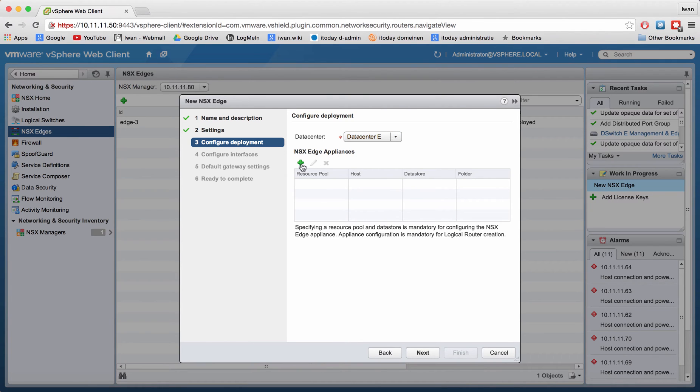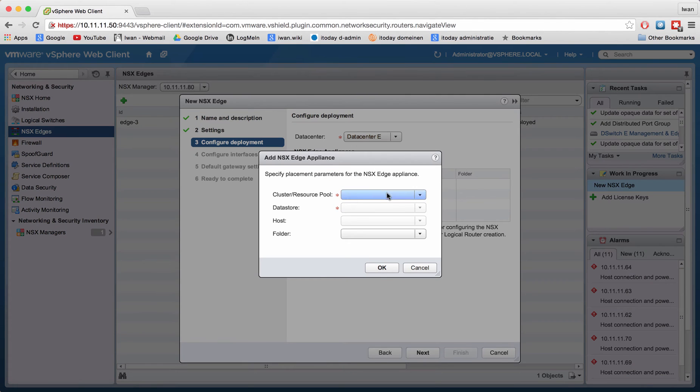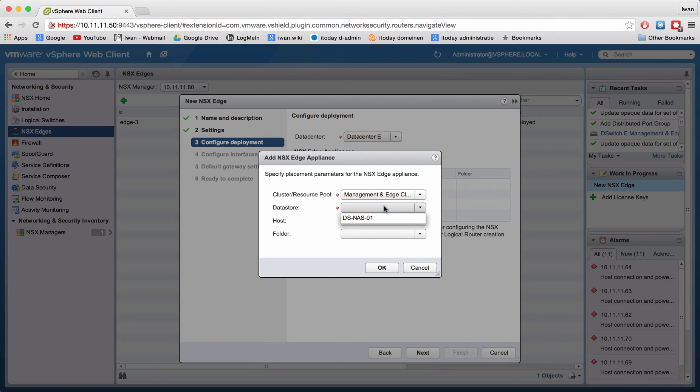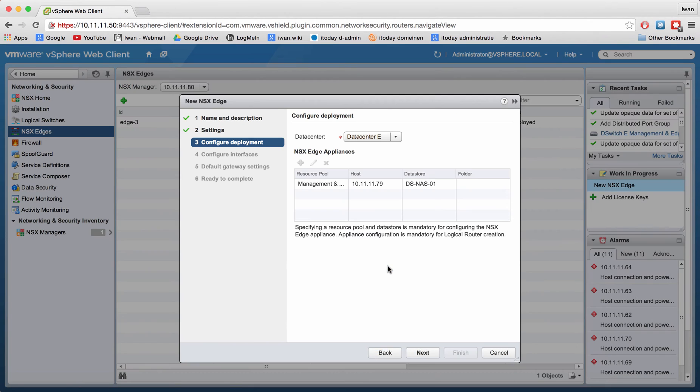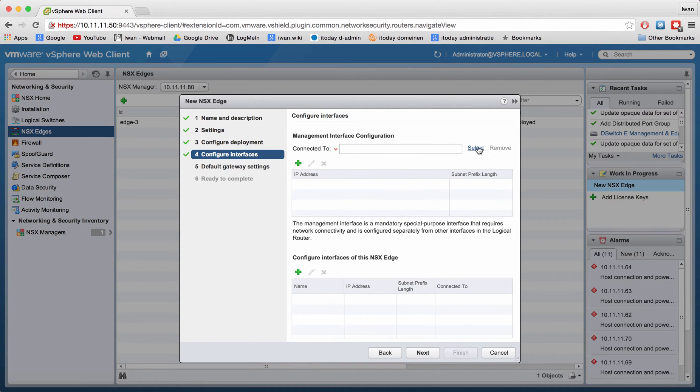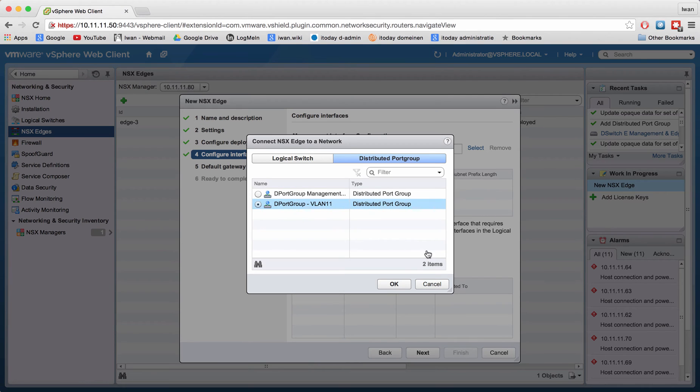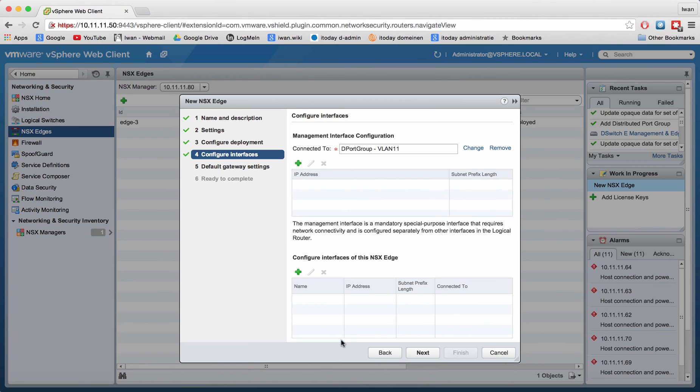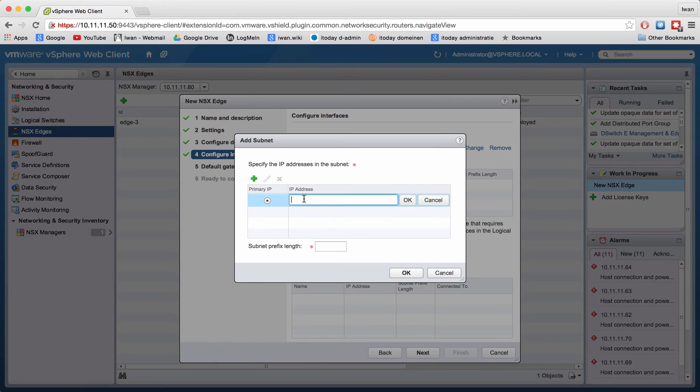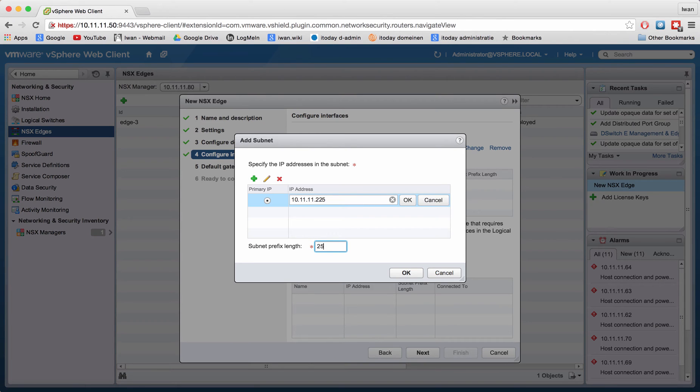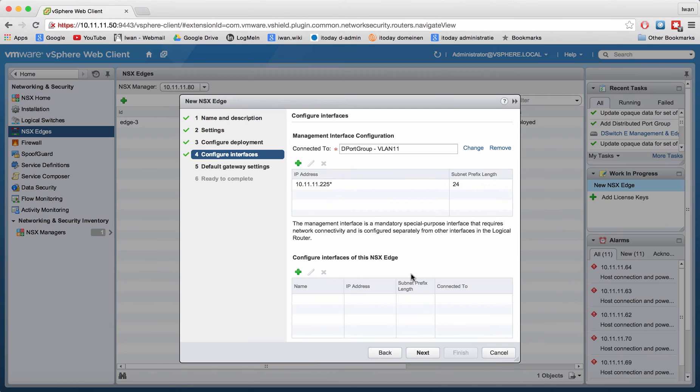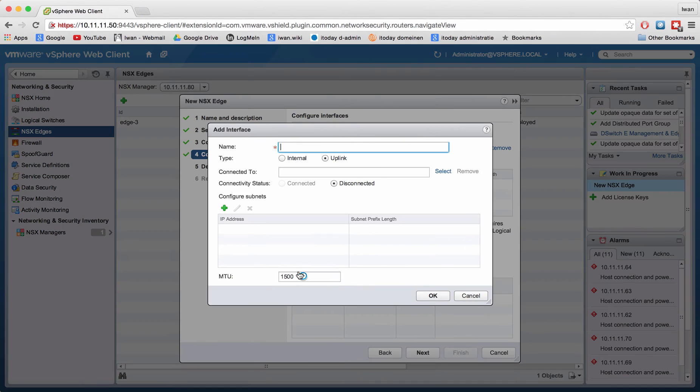Let's select the correct cluster, data store, and the host that I'm going to want to implement it on. Next, this is the management interface, so I want to manage my router through this one here. VLAN 11 is my management network. Let's assign a management IP address for that.